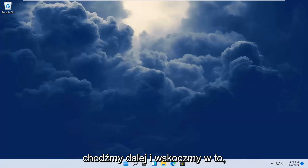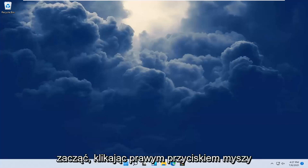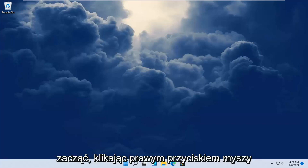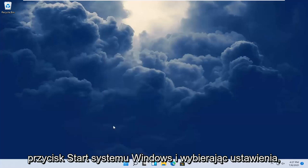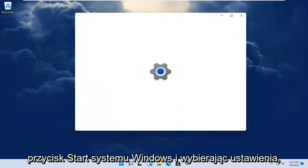let's go ahead and jump right into it. All you have to do is start by right-clicking on the Windows Start button and select Settings.